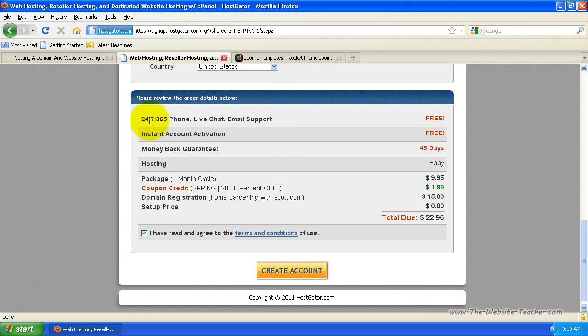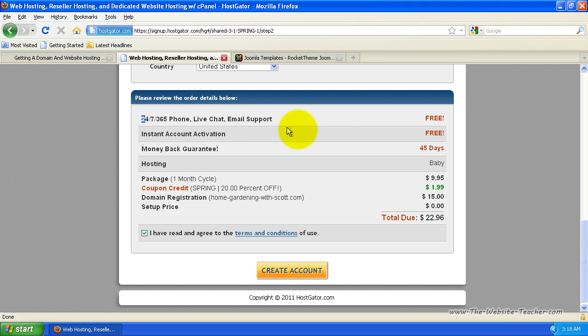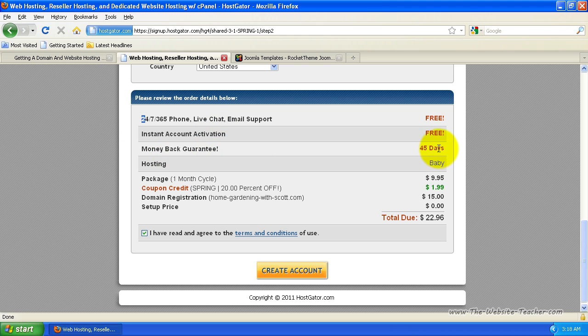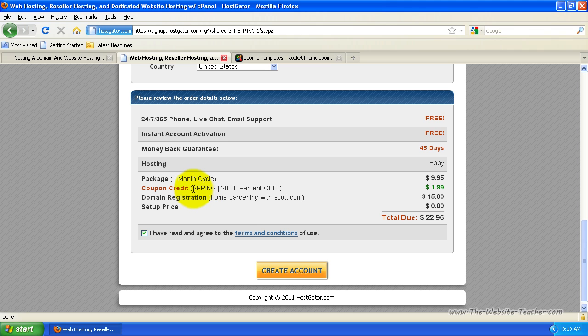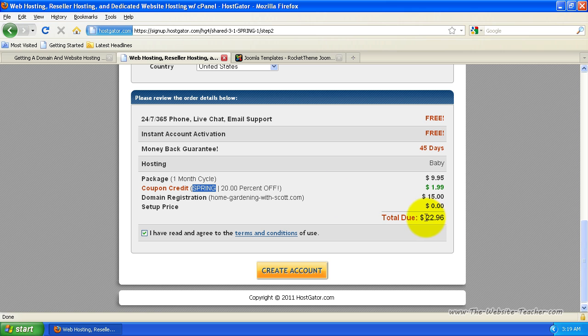you want to come down to this last section here that tells you to please review your details. Basically it tells you that you've got support 24-7 whenever you need it, every single day of the year for free. You've got instant account activation. So your account's instantly activated. And you've also got a money back guarantee. So you've got 45 days to claim all your money back. The main thing you want to worry about here is to confirm that your domain name here, the domain registration is correct. Make sure it's the one you wanted. And you also want to make sure that the coupon code here says website teacher. See how mine says spring at the moment. And you can see it says $22.96 is what your total due is at the moment.